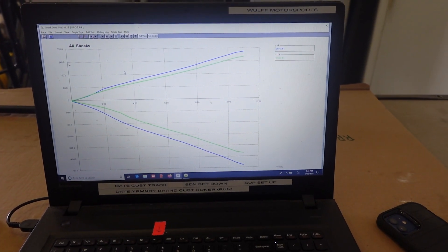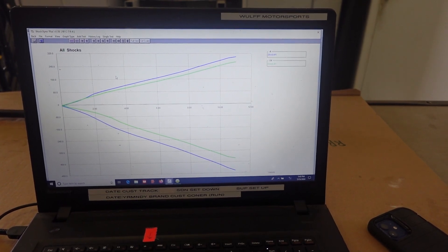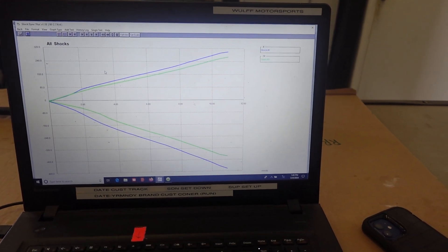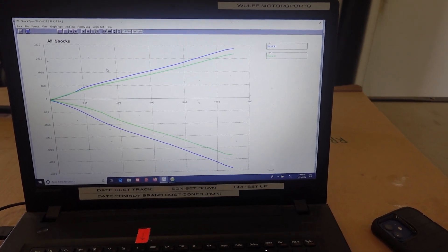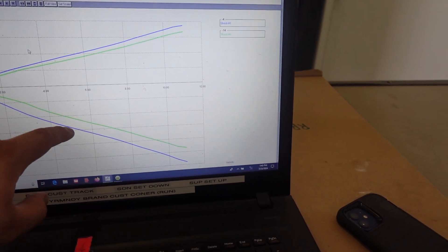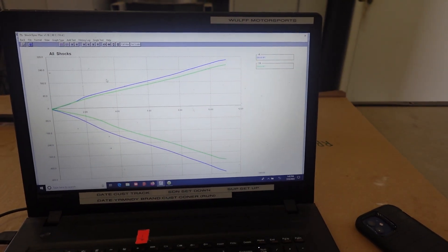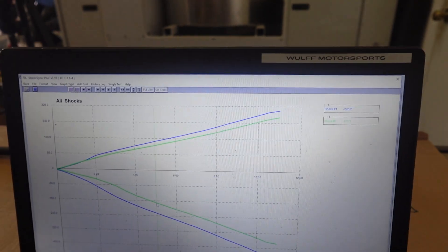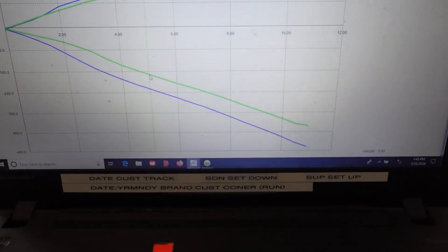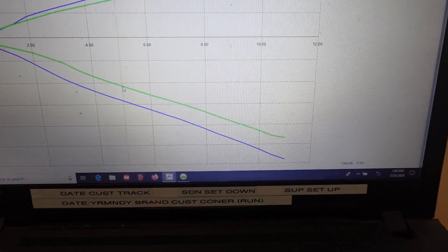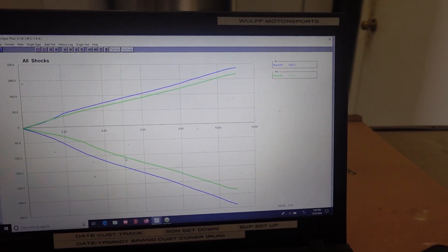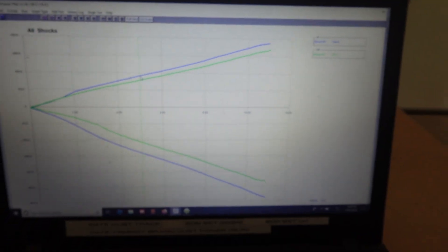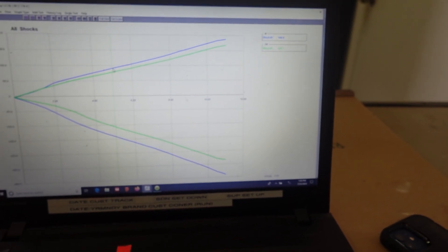We've overlaid the two graphs. The blue line is the test we just made — rebound at four clicks off full hard. The green line is the previous test — rebound at 14 clicks off. You can see a difference in rebound, but also a small difference in compression. At five inches per second on the rebound side we're now producing about 50 pounds more force than on the previous test. On the compression side we're about 20 pounds more at five inches per second compared to the previous test.